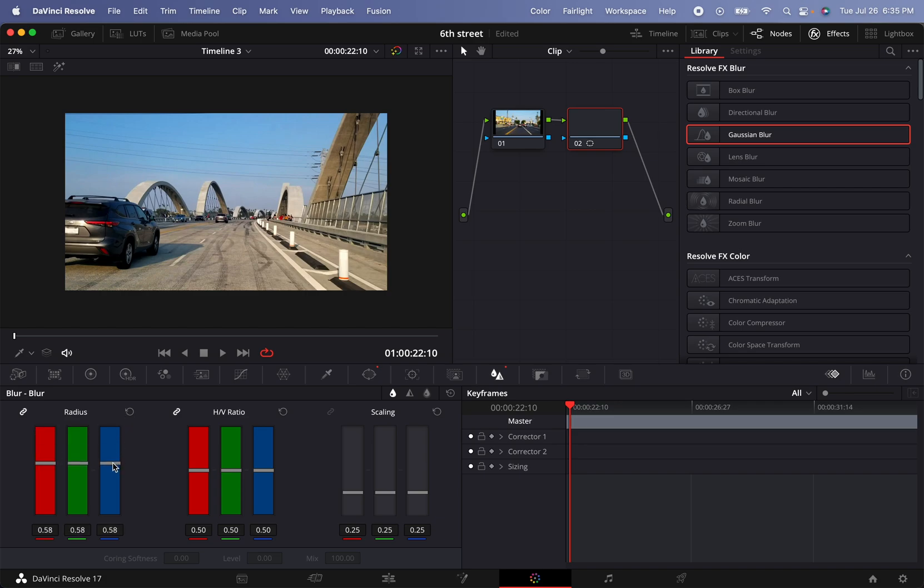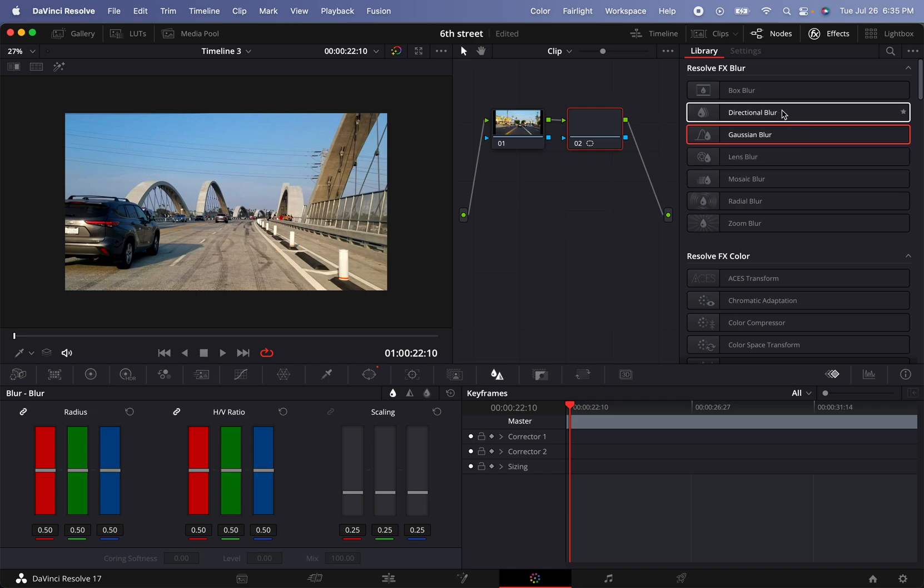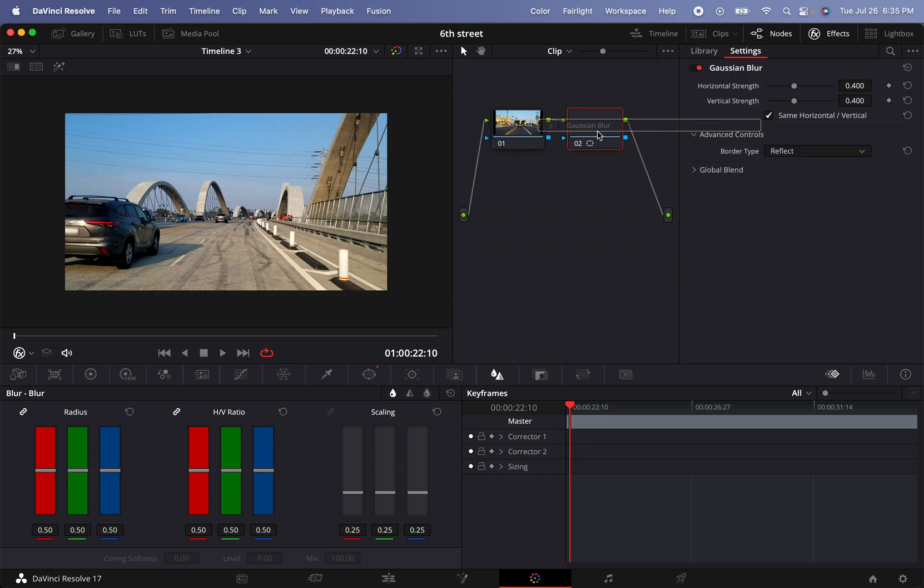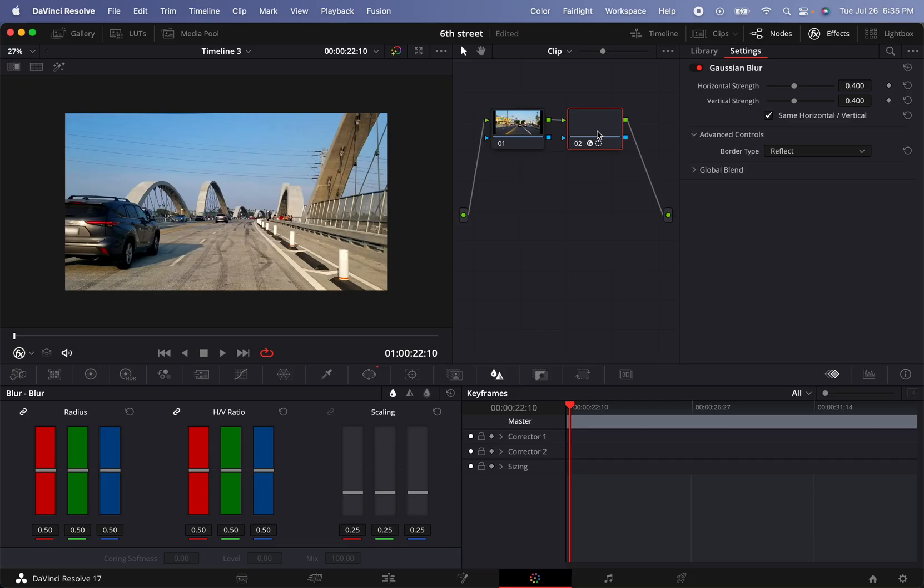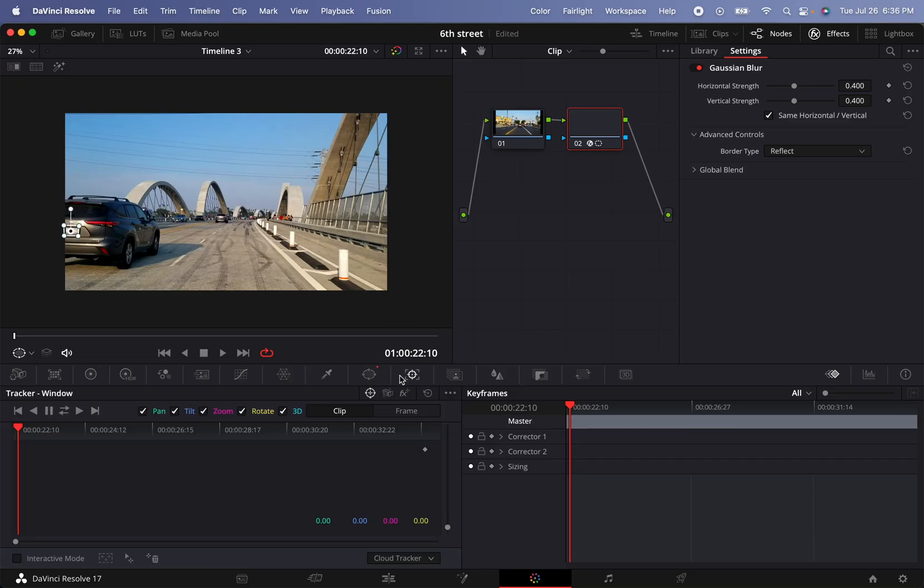Or like I mentioned before, just create a Gaussian blur and throw it there and it's already blurry anyway.